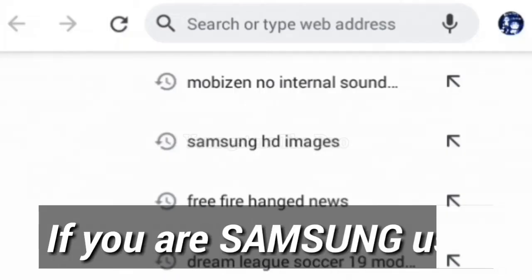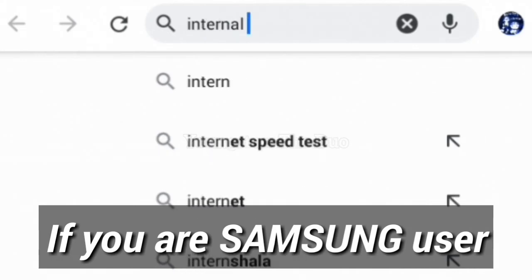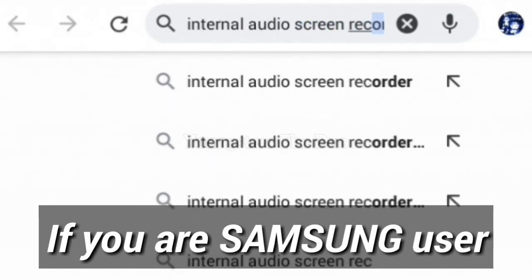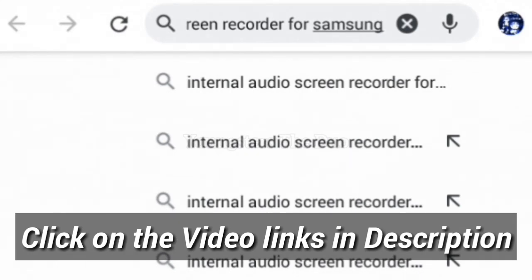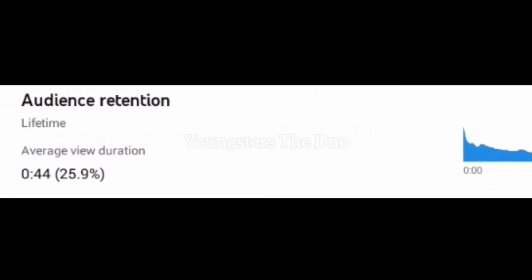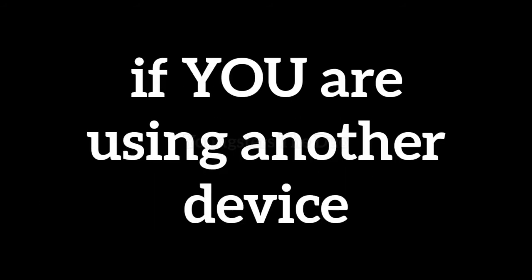Here's what we have to say: if you are a Samsung user and you are searching for an app to record internal audio, you just have to click on the video link we have given in the description. You must watch the full video, because most of our videos aren't watched completely, and that's why it didn't work.